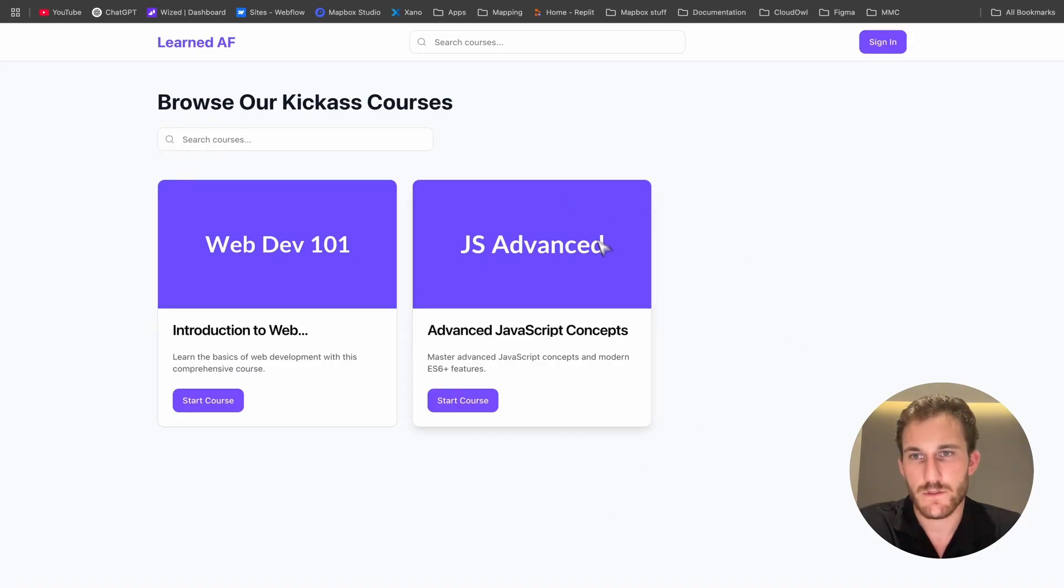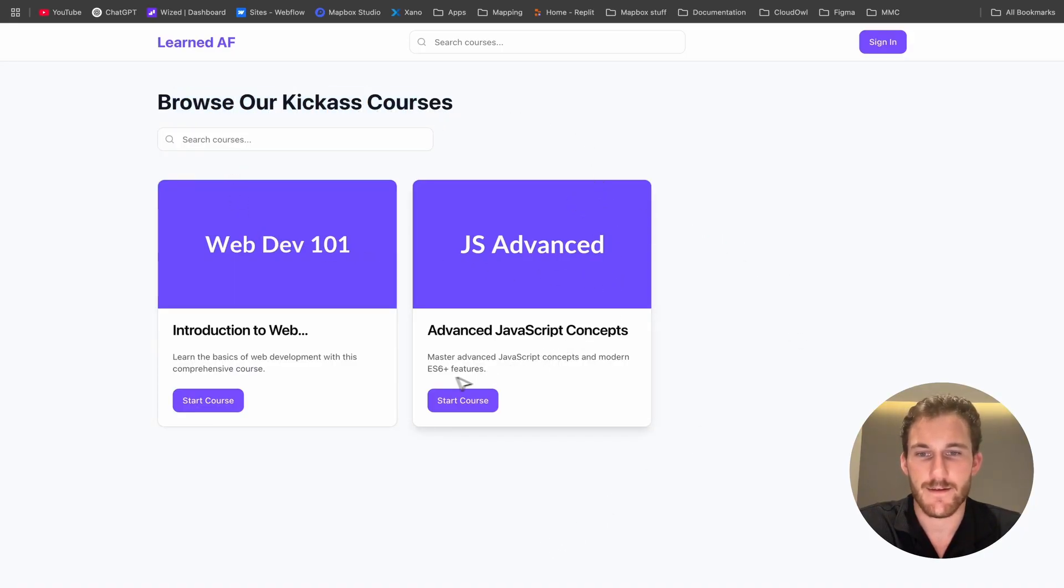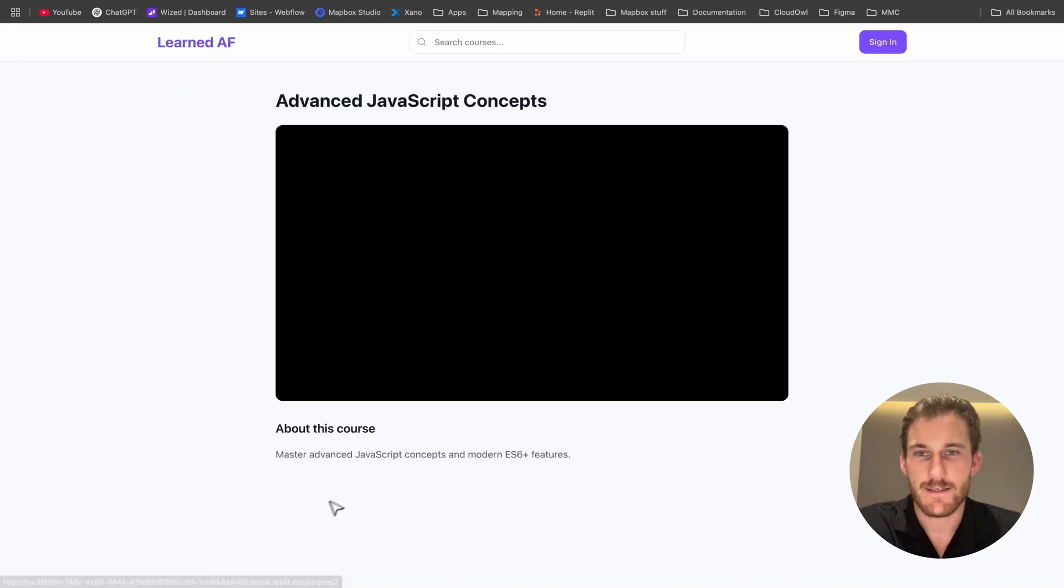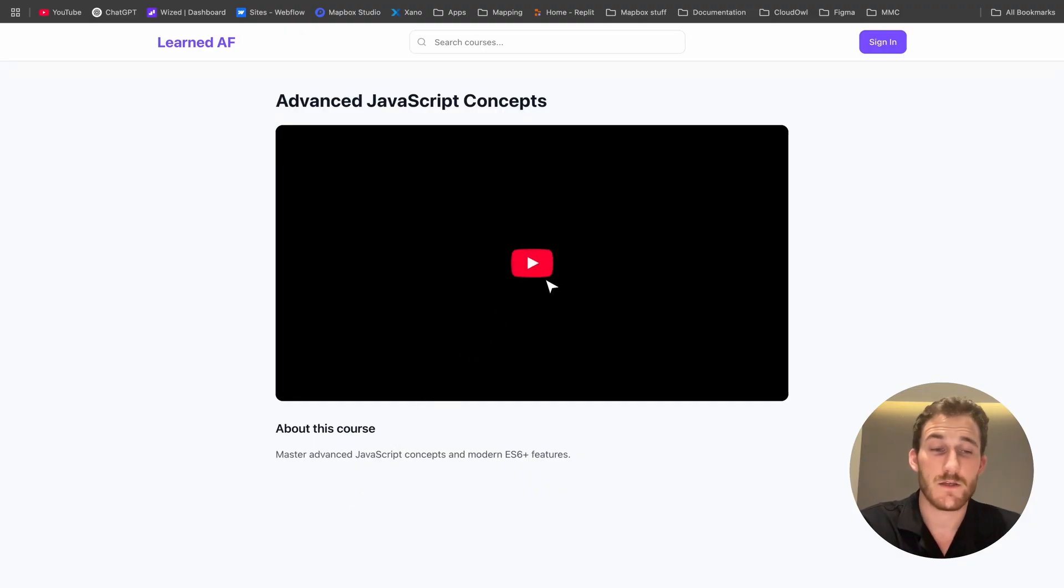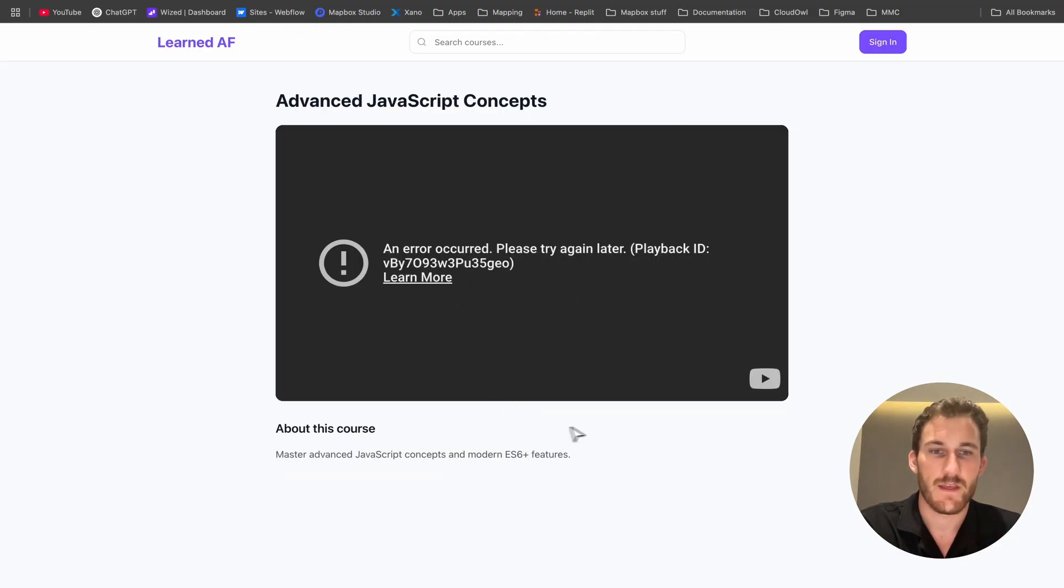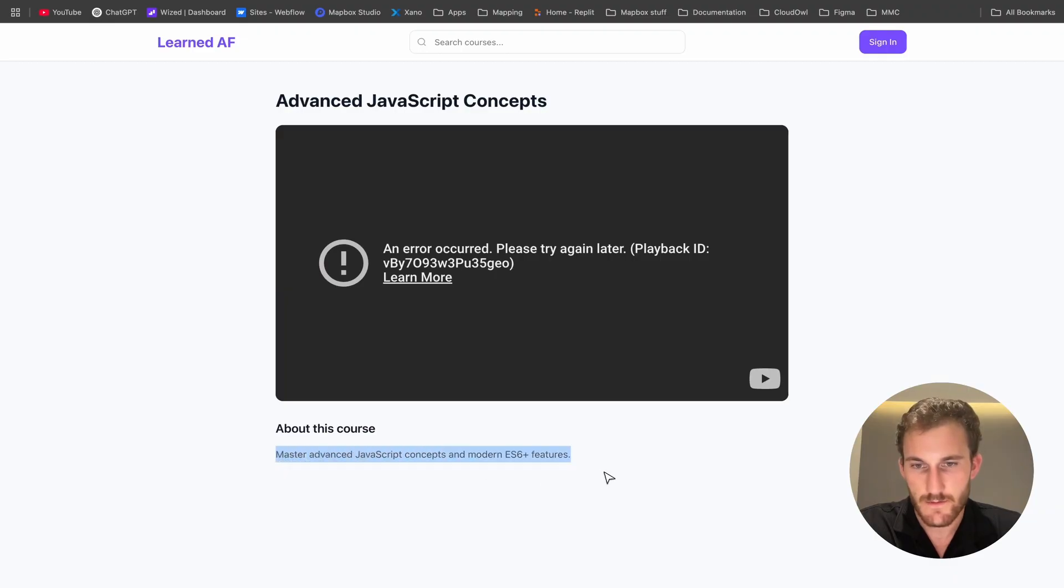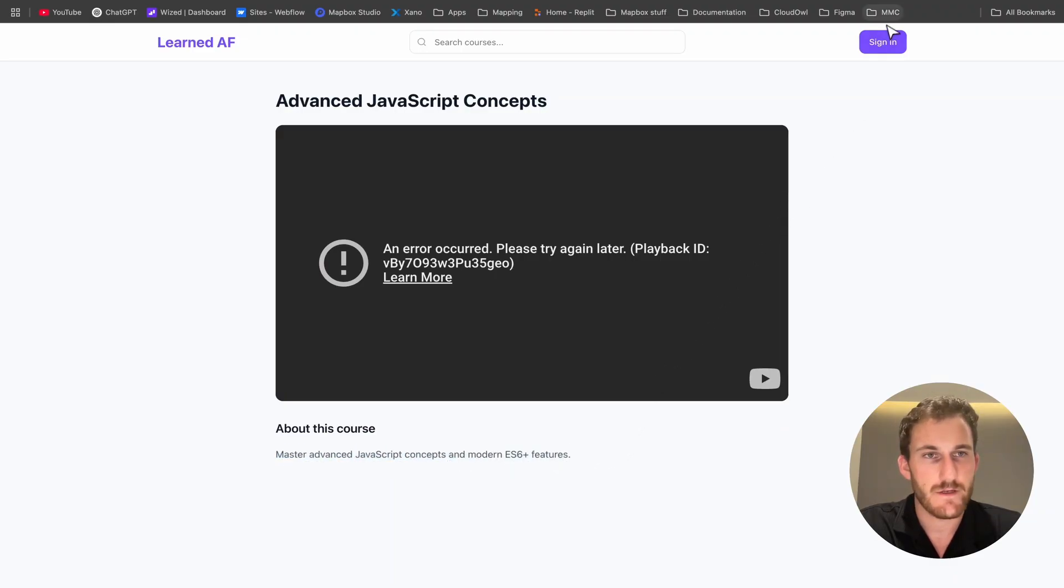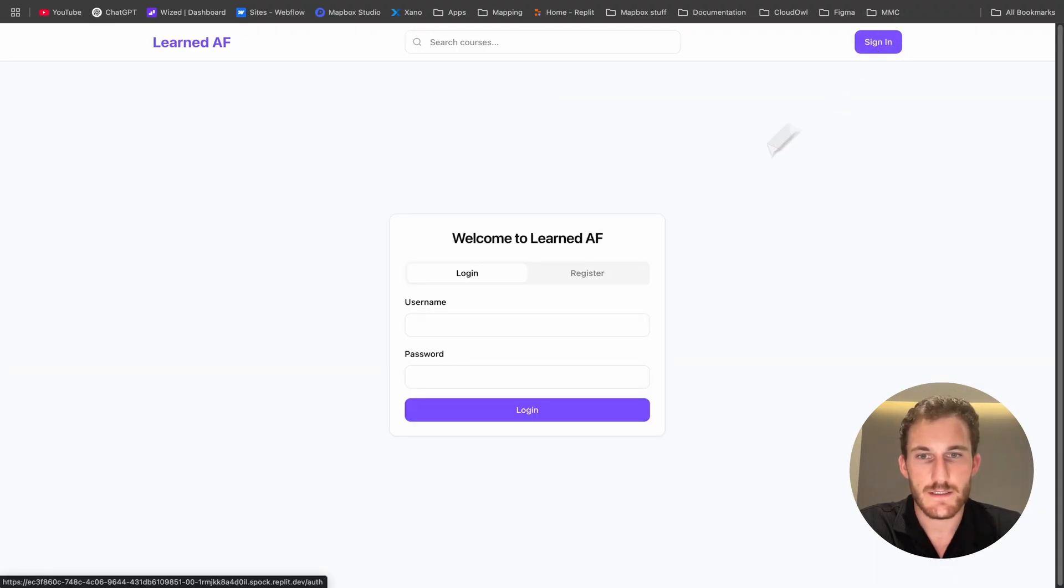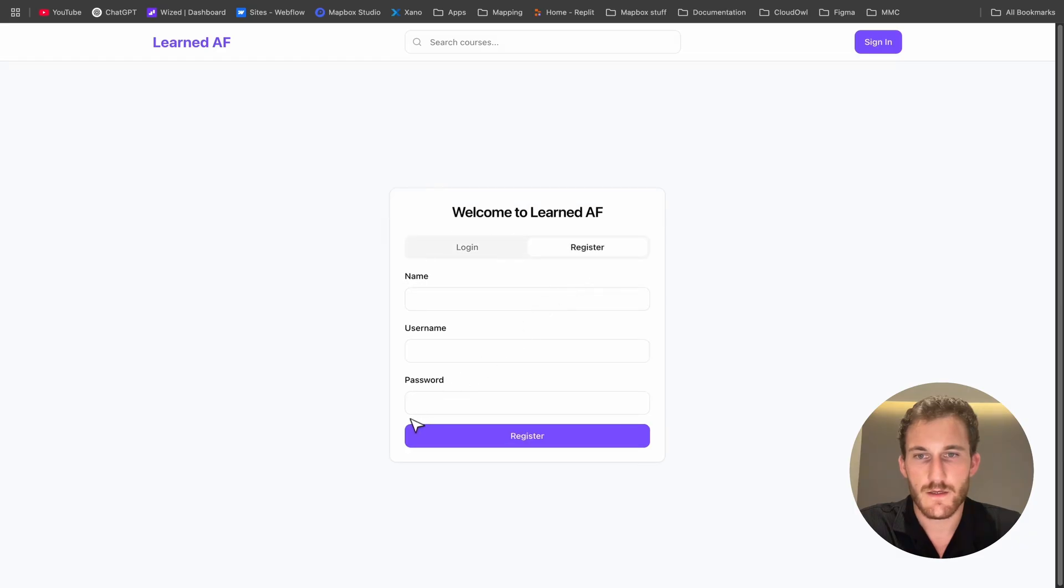Anyways, view all courses. Browse our kick ass courses. I like it. Let's start this course. Perfect. And this should be a click play. Maybe not. It's embedded. I did give it a video. It's a hard code in there. Master javascript concepts. ES6 features. Nice. Let's sign in.